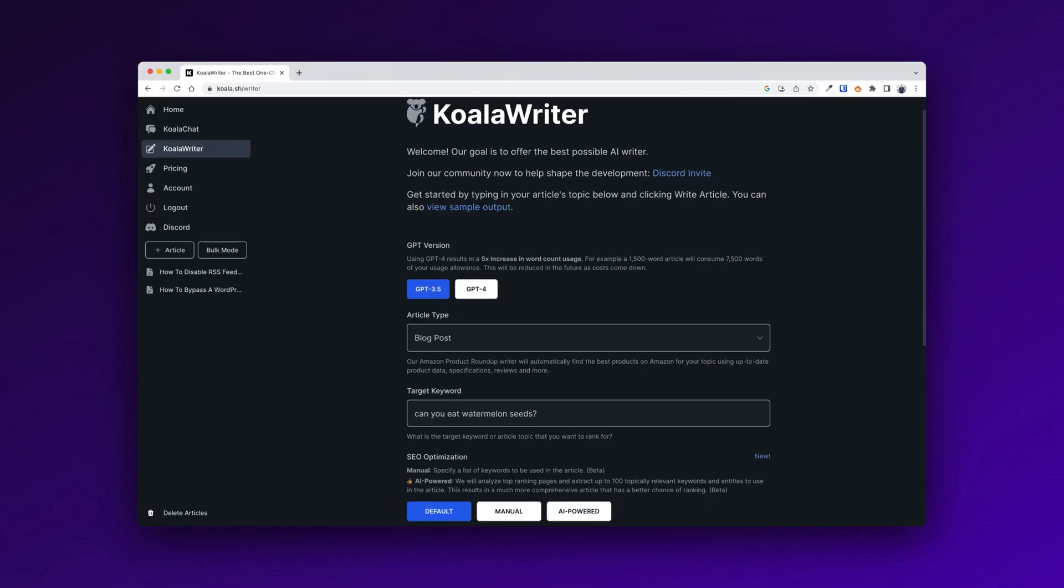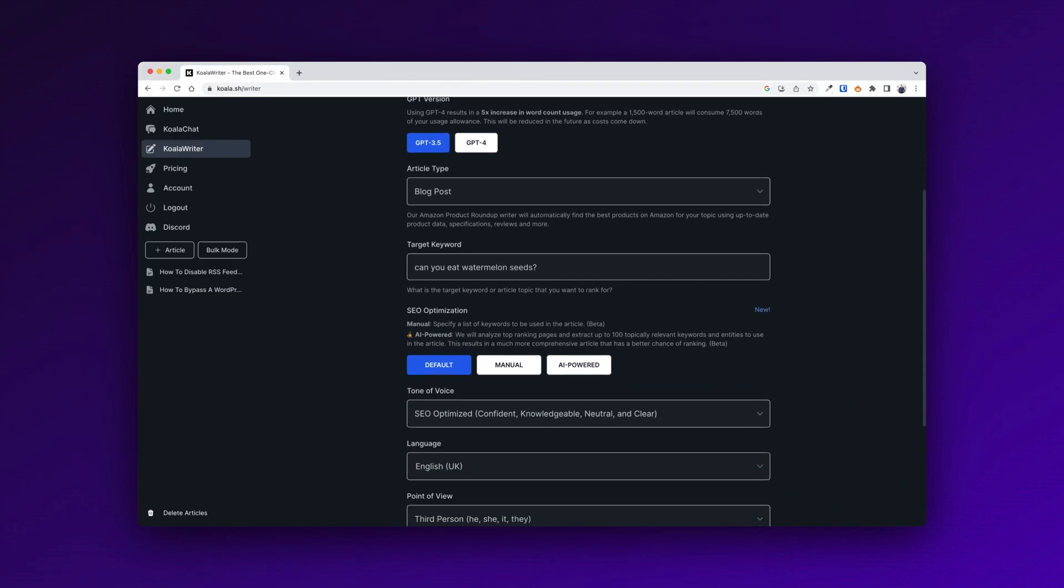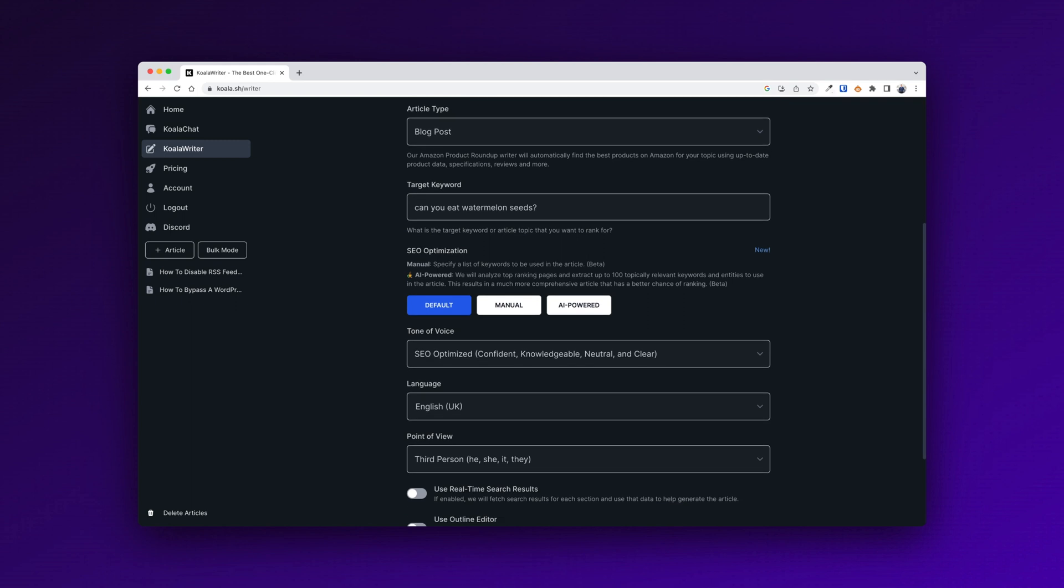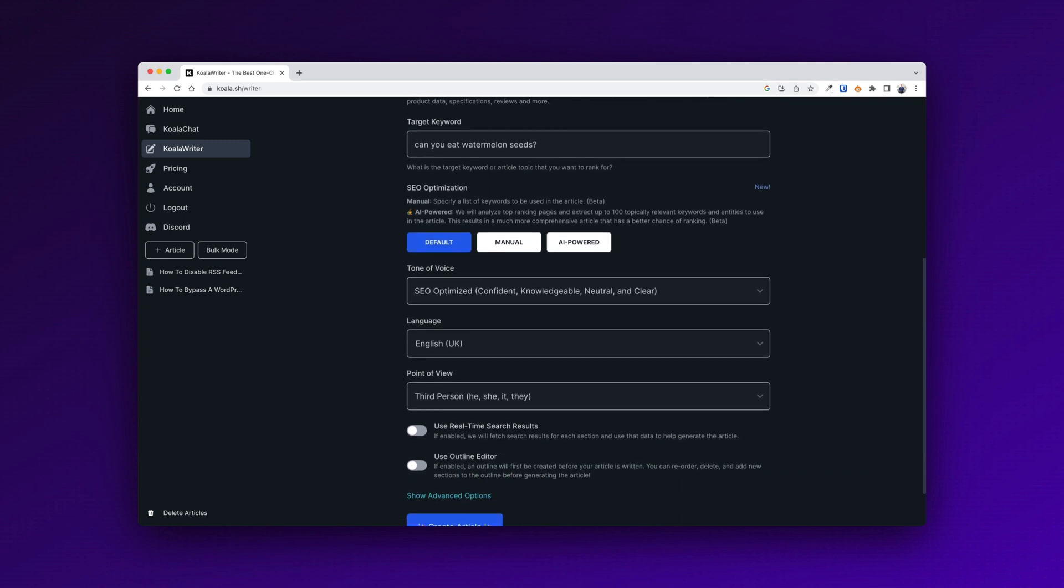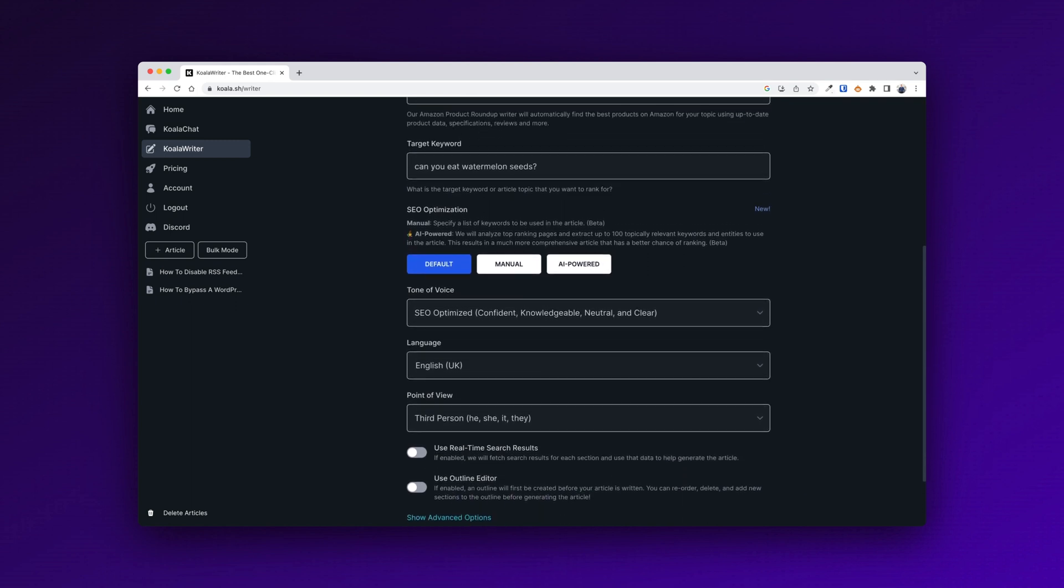I also tested Koala Writer, for instance, and they generated the entire article in less than two minutes. But again, it's not a crucial thing. It's still a lot faster than if I had to write it myself. I'll share a link to the article in the description, so you can also go in and check it out and see what you think. But now let me try and break down the article.